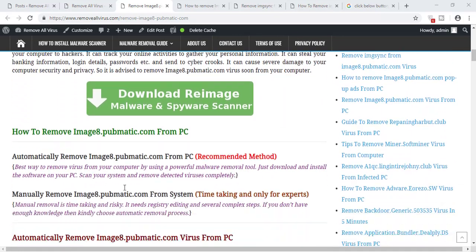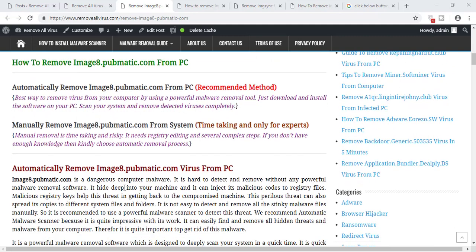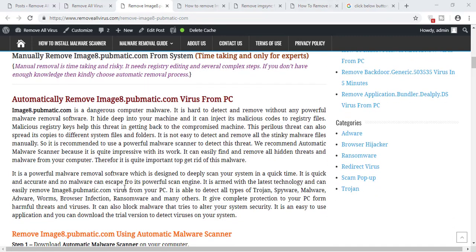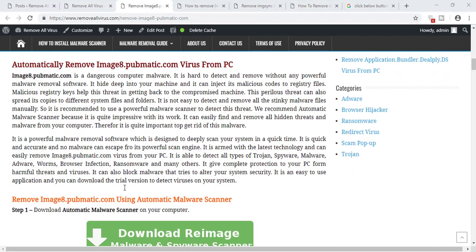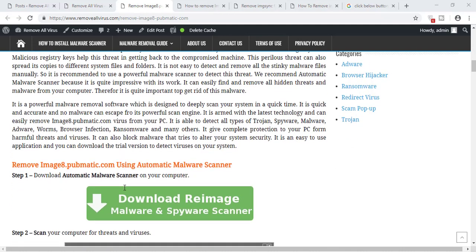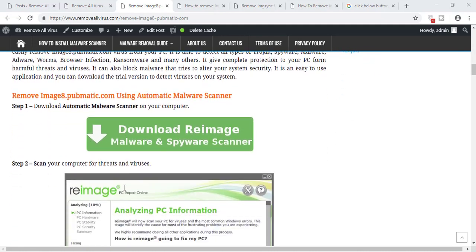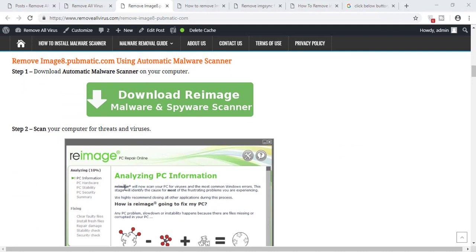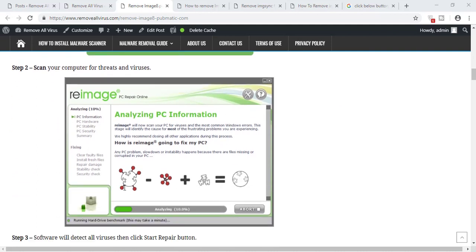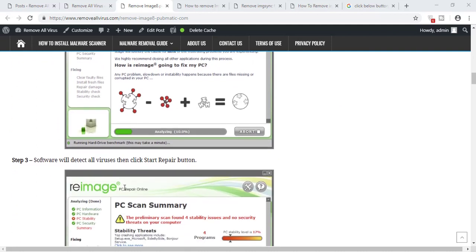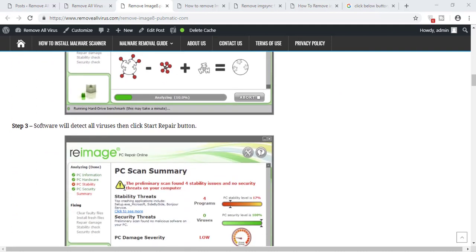There are two types of removal methods described here. The first one is automatic removal method and the second one is the manual removal method. If you want to remove this malware automatically from your computer...